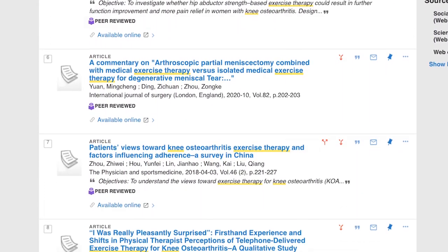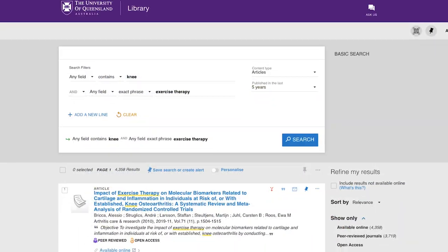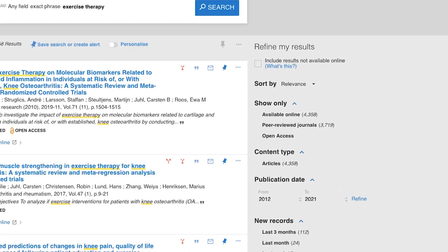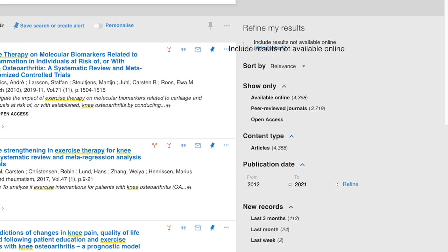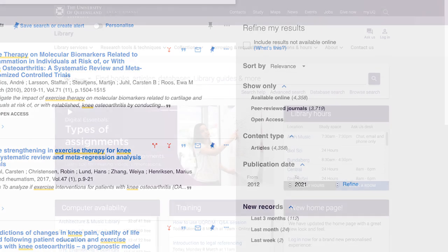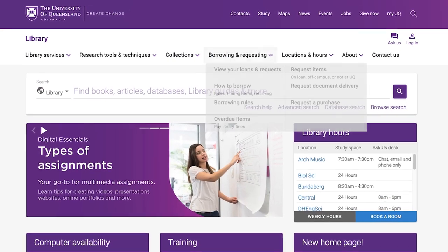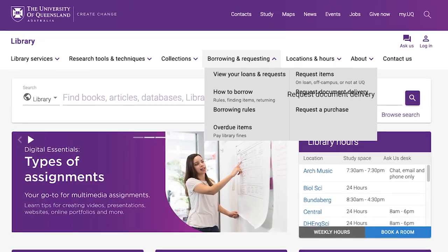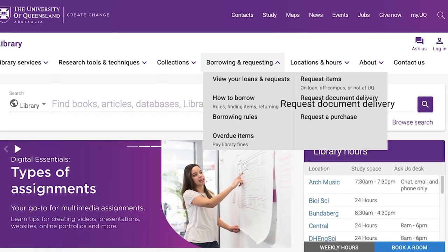These results can be expanded by using the option to include results not available online. This is a way of expanding the results to include extra resources in the library collection, and also resources that are held beyond the library collection, which can be requested using the document delivery service.